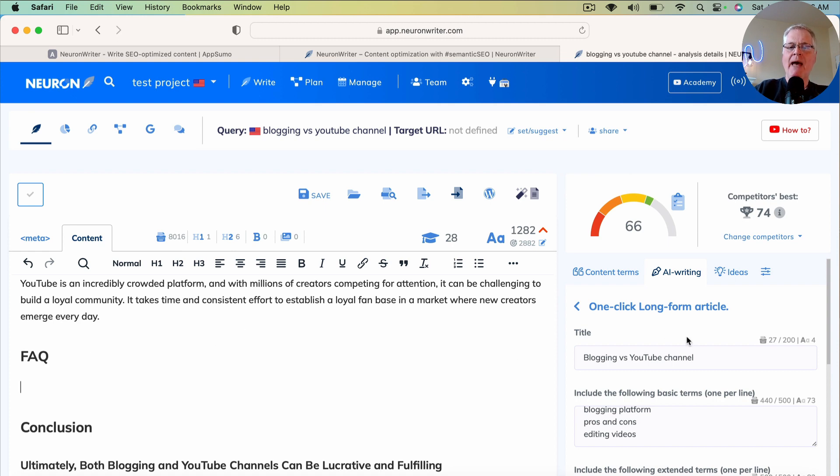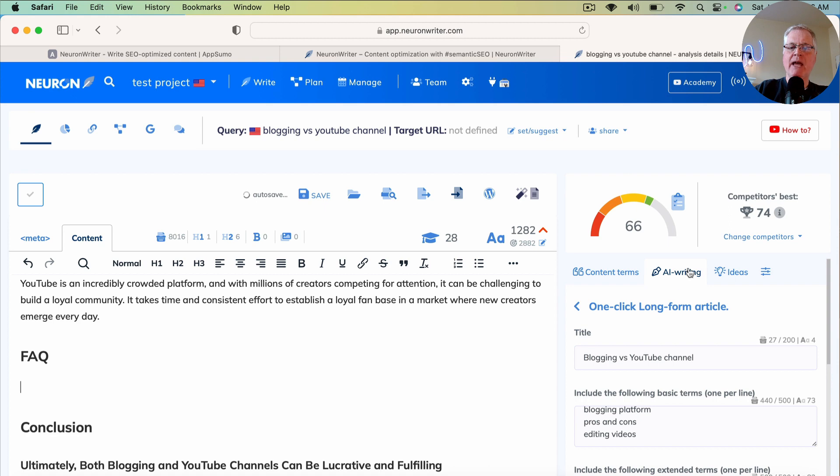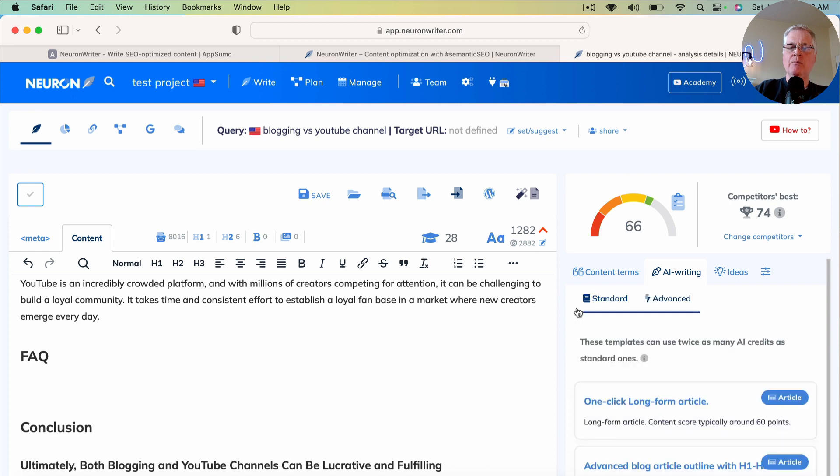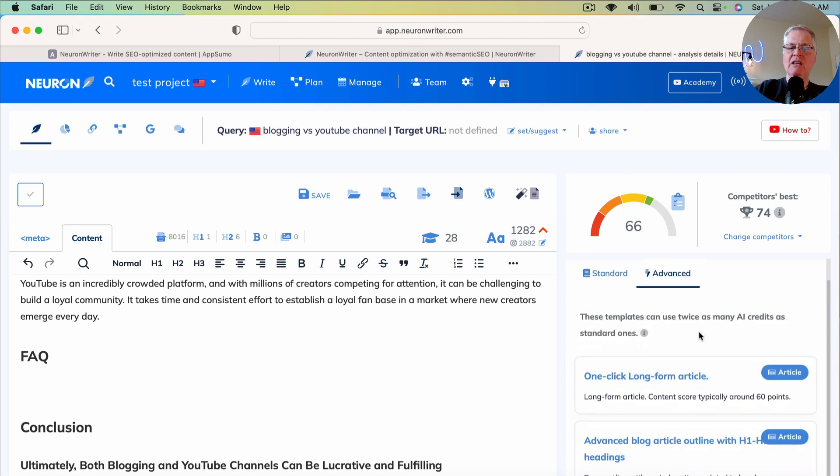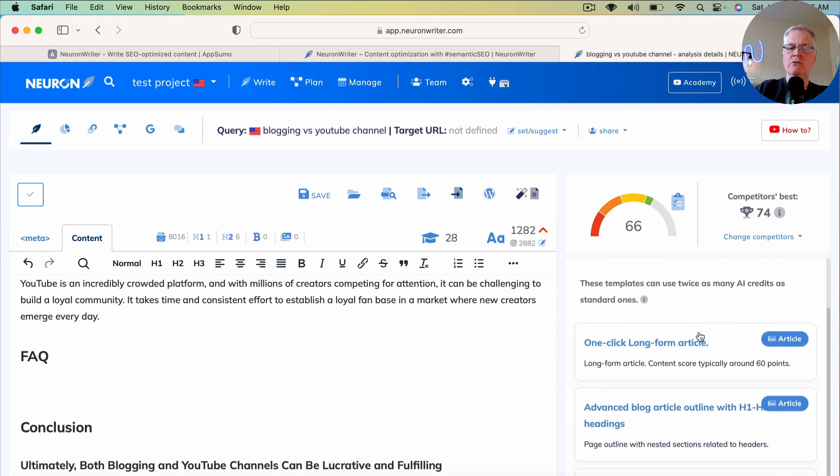Now go back to the AI Writing tab over on the right-hand side of the screen. Click the back arrow. So now we're back in the Advanced Writing Tools.